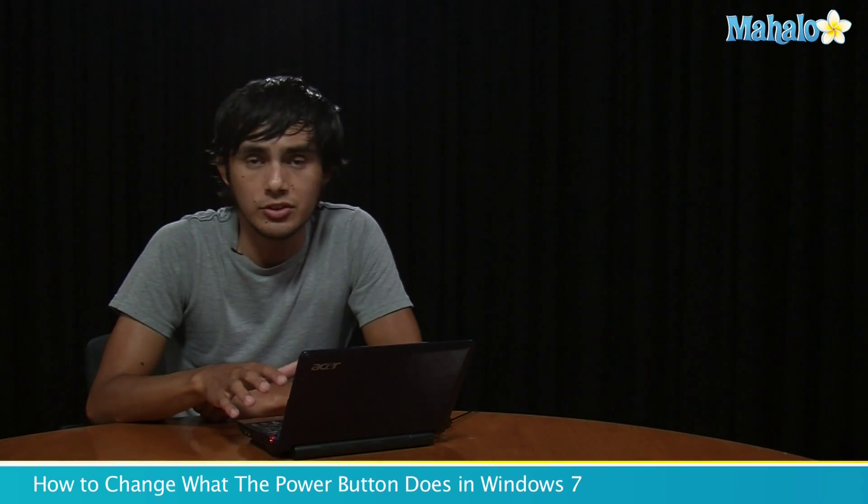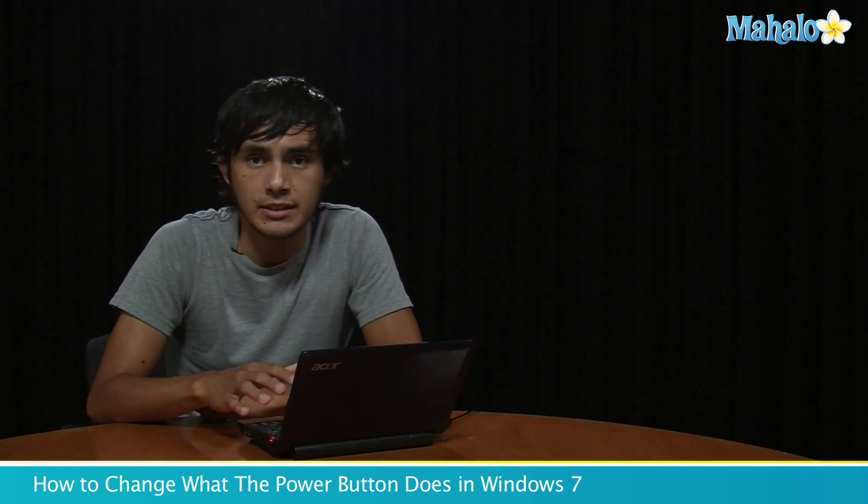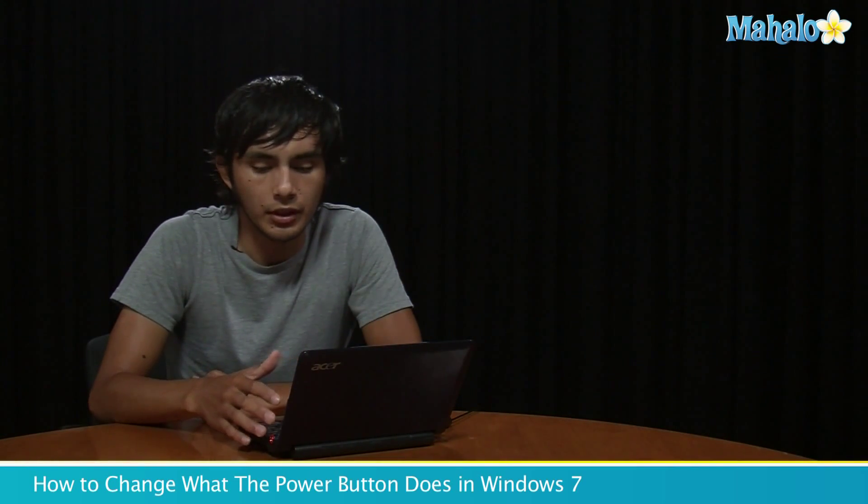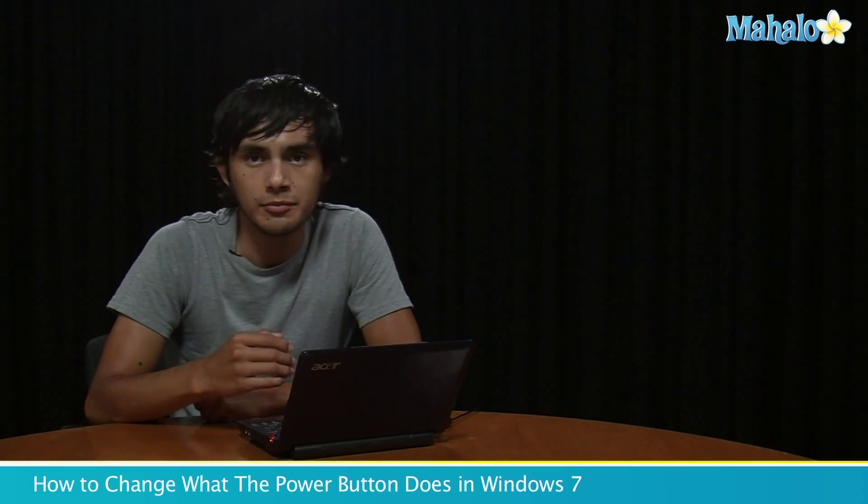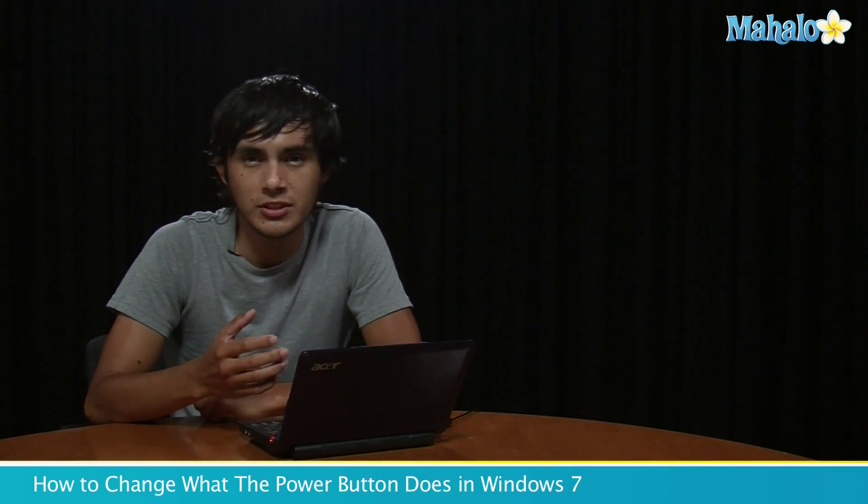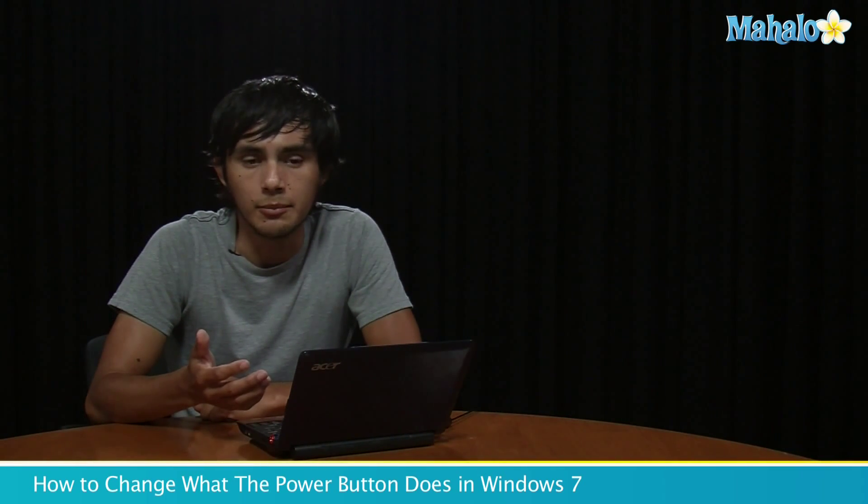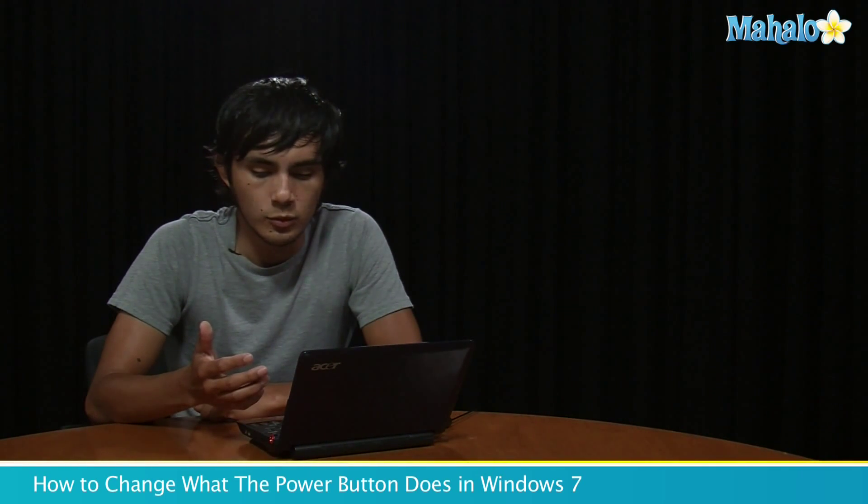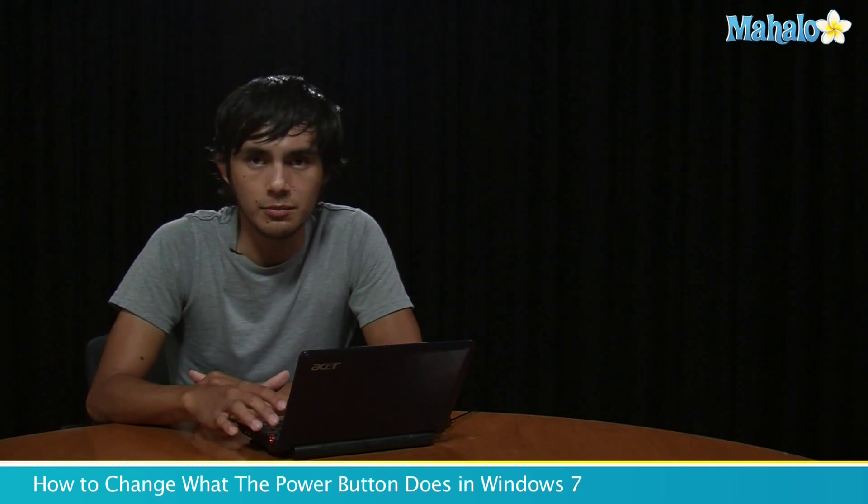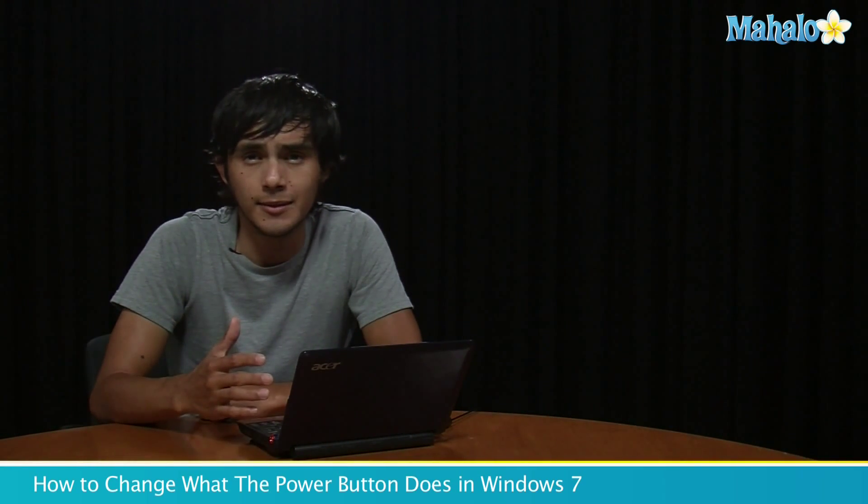Hey guys, Morgan from Mahalo. I'm going to show you how to change your power button on your PC to do different things. I don't really turn off my computer that much—sometimes I'll put it to sleep or hibernate. Rather than pushing the button and having to turn off, you can set it to hibernate or go to sleep.